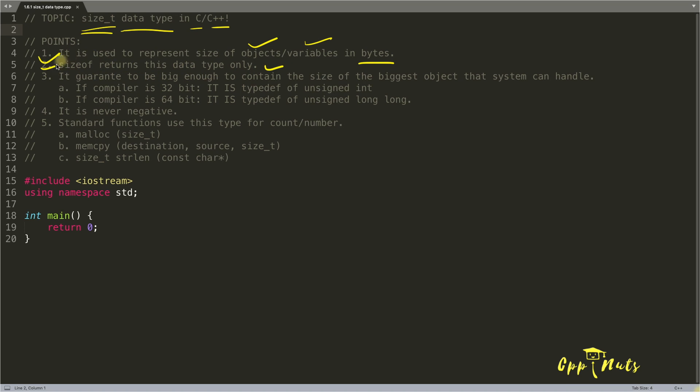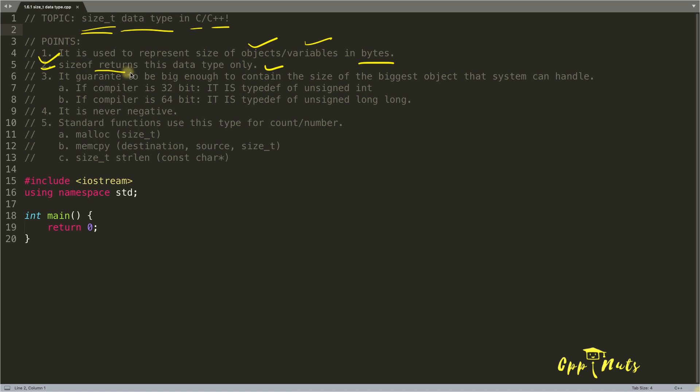So sizeof will calculate the size of whatever the object or variable is or the data type is and it will do in the form of this size_t. And yeah, this sizeof is not a function. Don't confuse with this returns word.